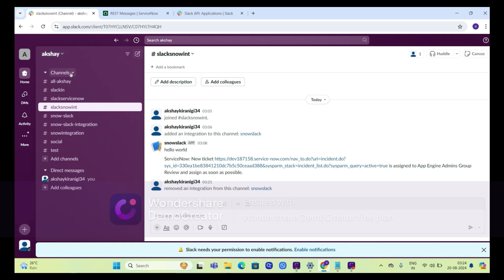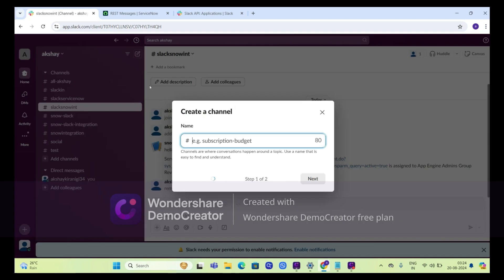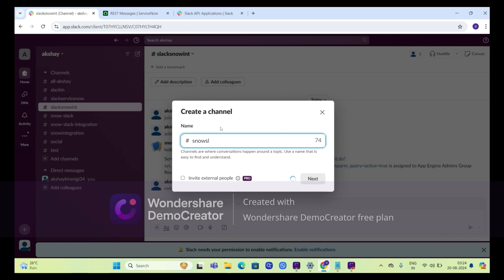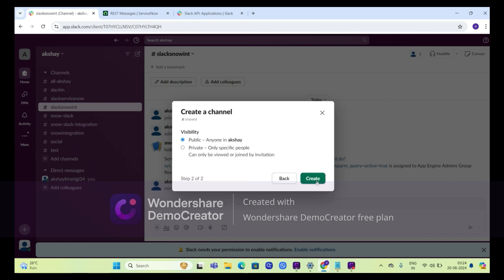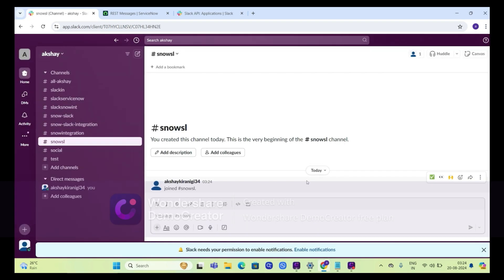First of all, we should create a channel in our Slack. Click on create channel here. Snow will be our channel name. Click on next, make it public, click on create, and skip for now. Now our channel is created.